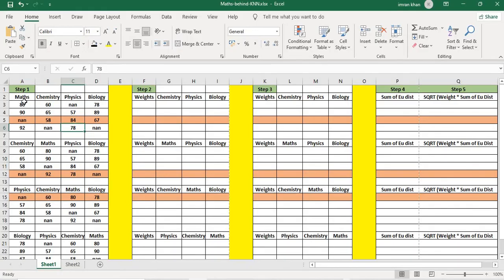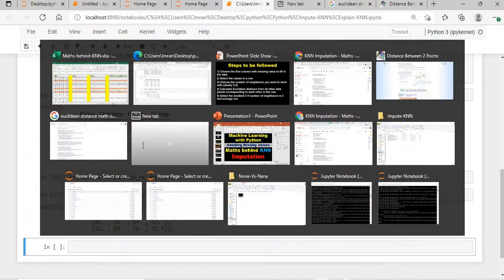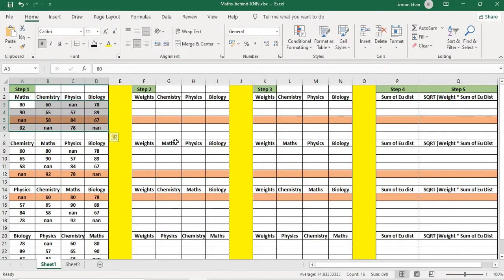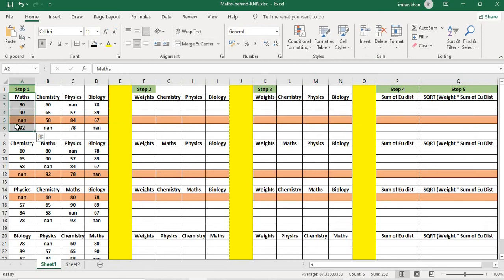These are my marks, and this matches absolutely with my dataset: 80, 90, and 92. The very first thing to do is mark out the row which has the NaN value — in this case it's the maths column. I will first calculate the weights. Weight is defined as total number of features divided by number of features which have a value.